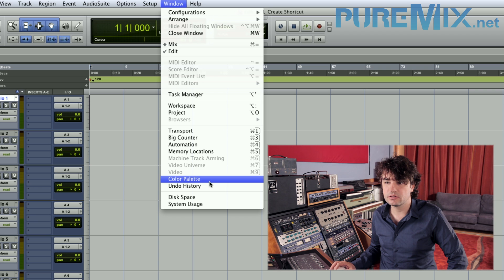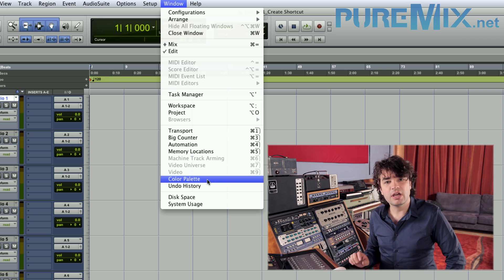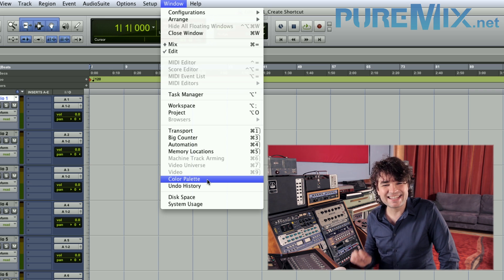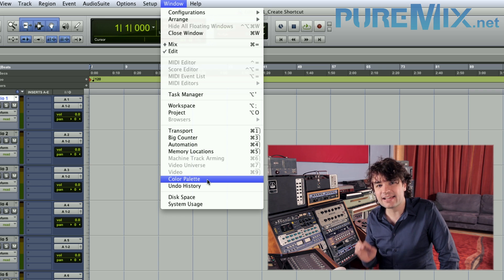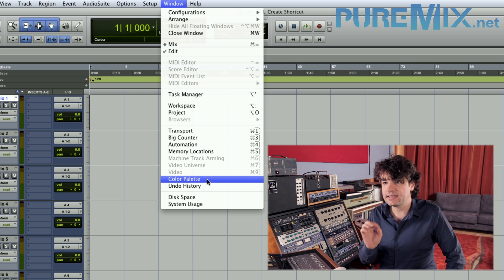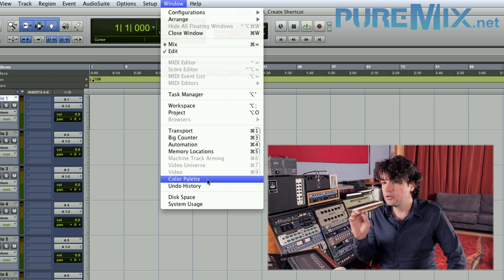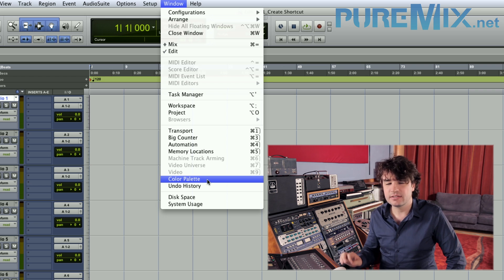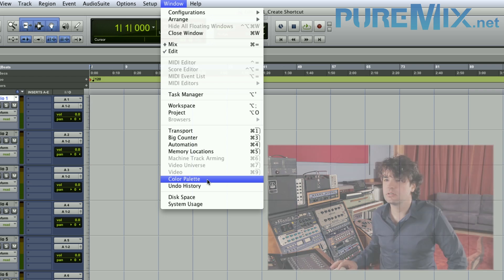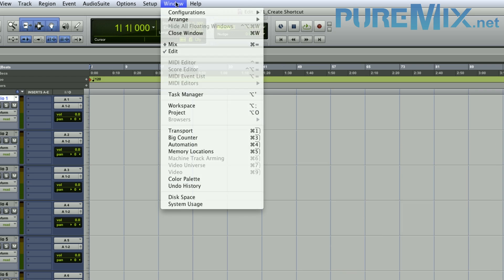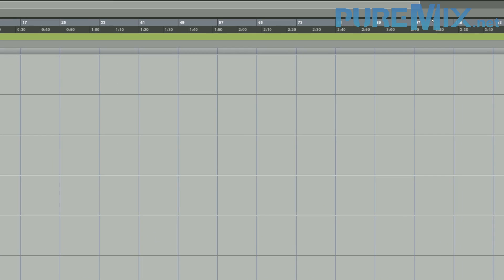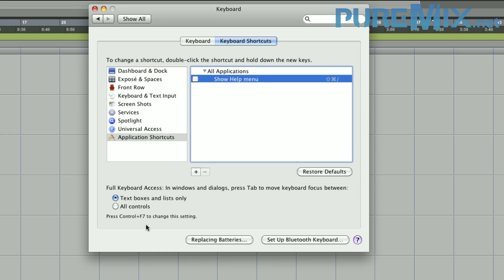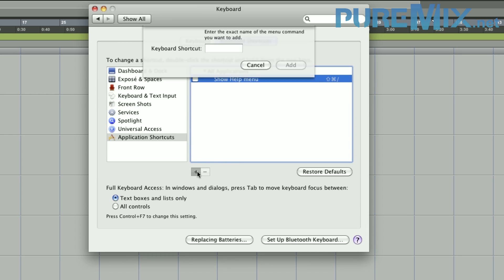You have to memorize exactly how it's written — it's exactly how it's written. I see Color Palette takes two T's. I go back to my System Preferences and click the little plus here.